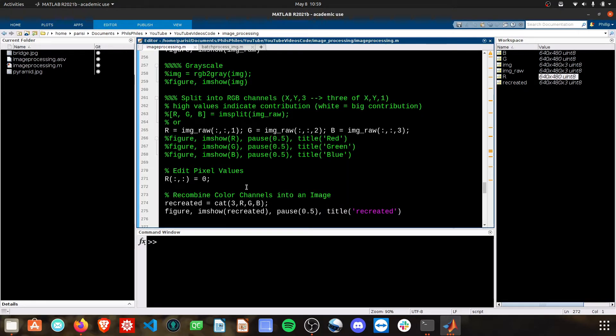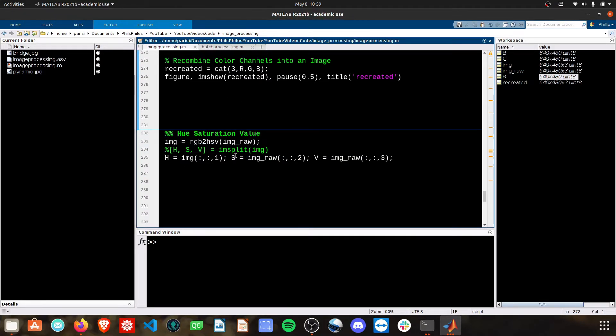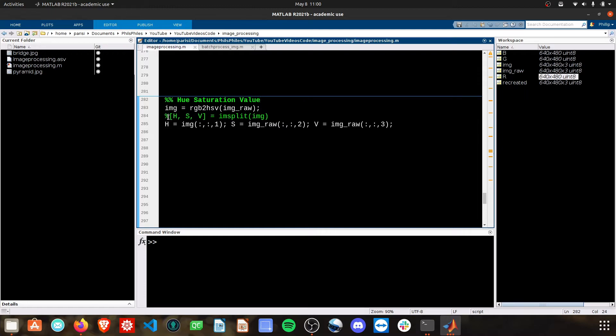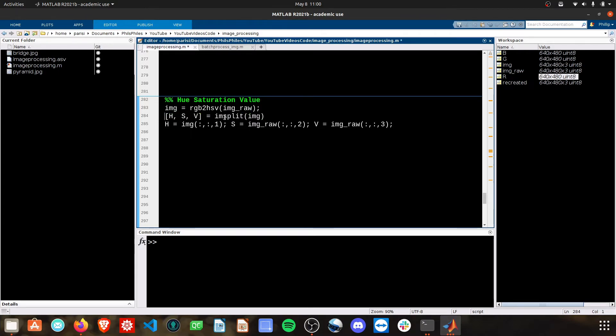That covers our color images and modifying those. The last thing we can look at is the hue saturation value space. It's extremely similar to how we work with the color images in that we have three spectrums, and we're going to convert these into hue, saturation, and value. Most important step is that you have to call out the RGB to HSV on this raw image.